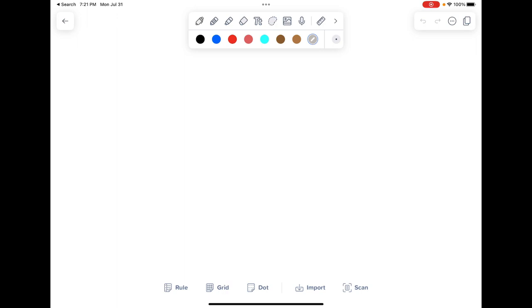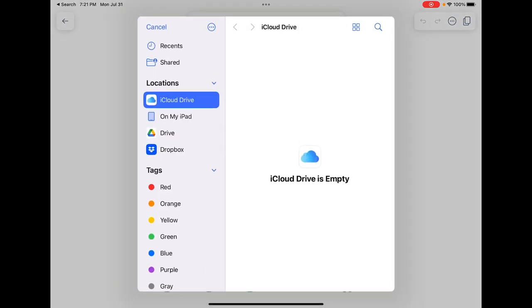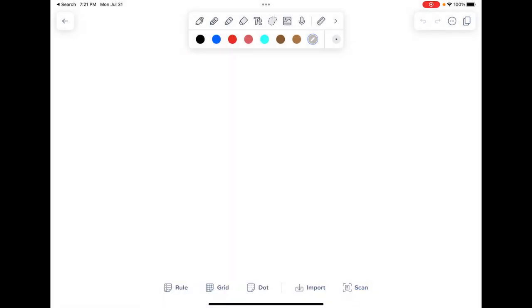On the bottom is the general settings of this note. So rule changes it to rule paper, grid to grid paper, like graph paper, dot obviously to dot paper. If I want to import a document, I can import a document from any of the synced accounts I have, my iCloud Drive, somewhere on my files, or my Google Drive. I can pull it in that way. And if I want to scan a document, like a piece of paper I want to scan, make it digital, I can do it there.